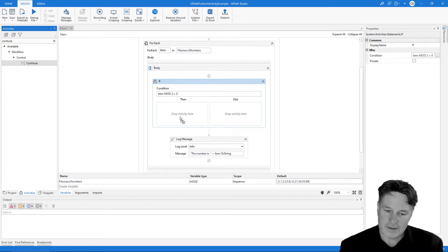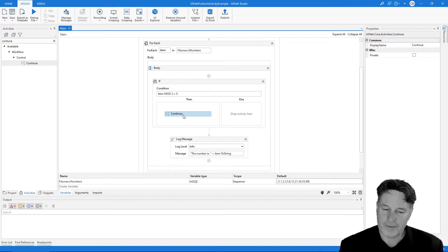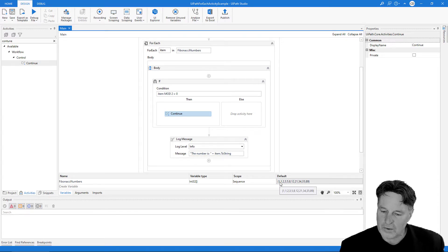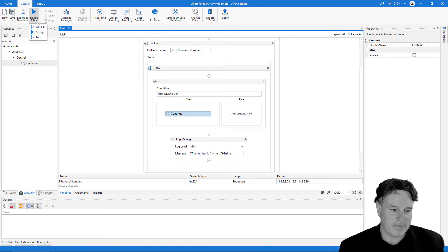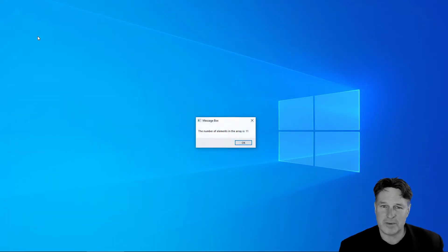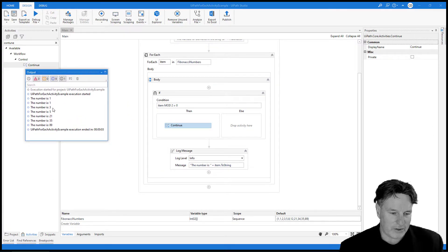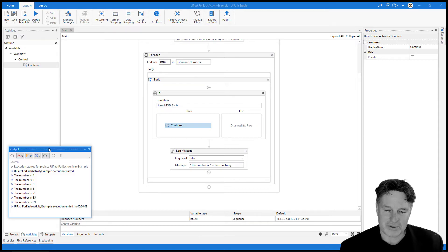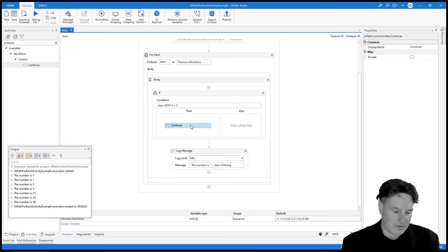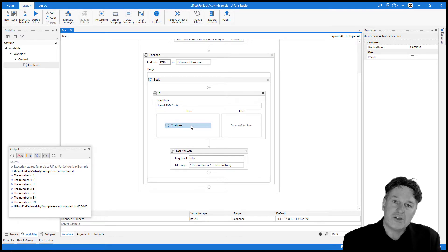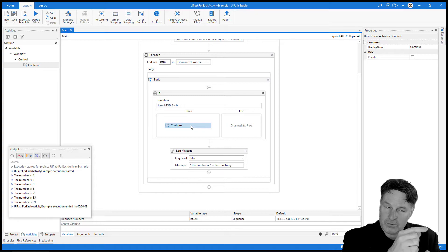I'll drag the continue activity over. Now if I run this sequence, in the output window we should not see the numbers 2, 8, or 34. I click Ctrl+S, run the file — it first gives a message box saying there are 11 elements, and in the output we see 1, 1, 3, 5, 13, 21, 89 — none of the even numbers were printed. The continue activity says: don't break out of the loop, but stop further execution of logic during this iteration and go back to the start of the loop.